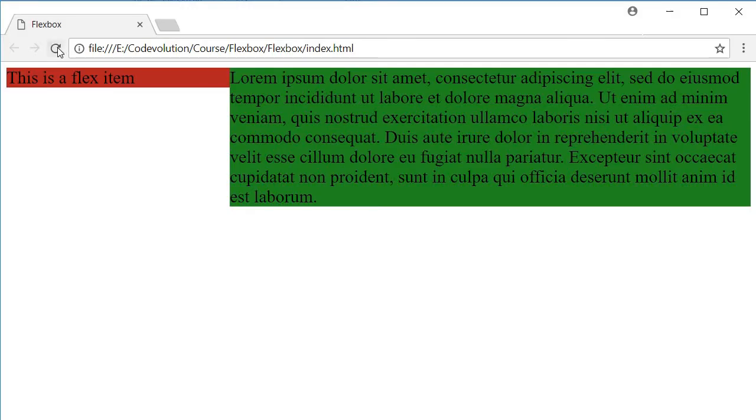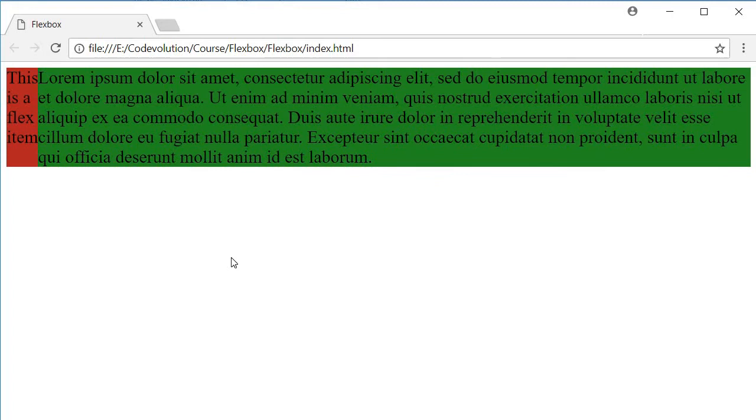Now if I refresh you can see that the items are beside each other, the width is automatically set to content width, and the height of both the columns are also equal. So with just one property we are able to achieve columns of equal heights in flexbox.